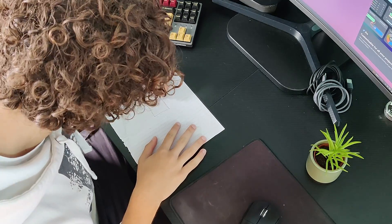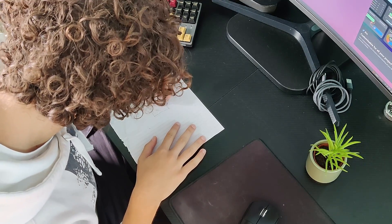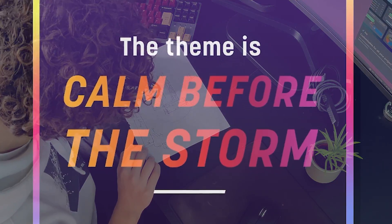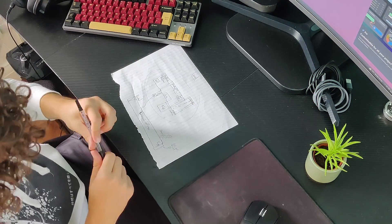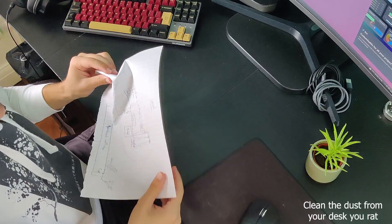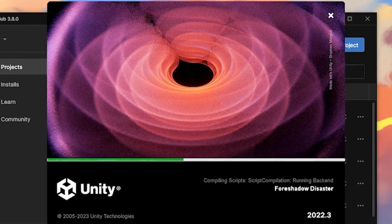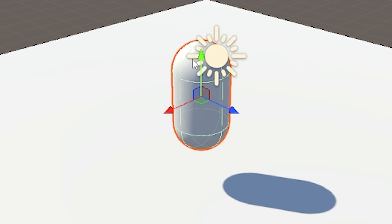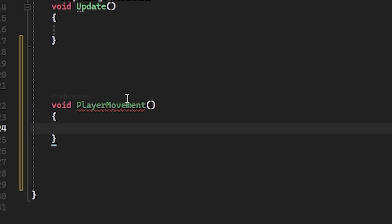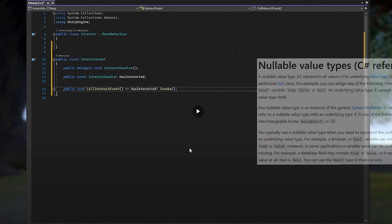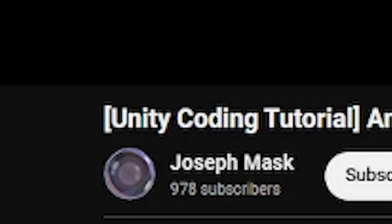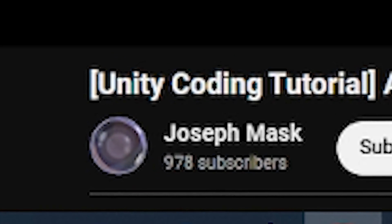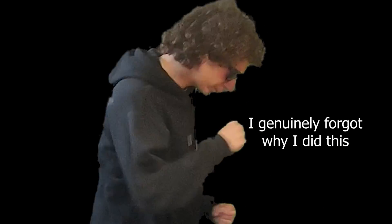I immediately began planning what game I'll be making, and how the calm before the storm theme will be a part of said game. I decided to go with a short horror game that has a cutscene showing the player the main event of the game. With the player knowing what will happen, they can leave before the big bad event happens. With the game idea planned out, I set up a new Unity project and got to work implementing the player movement and interaction system.